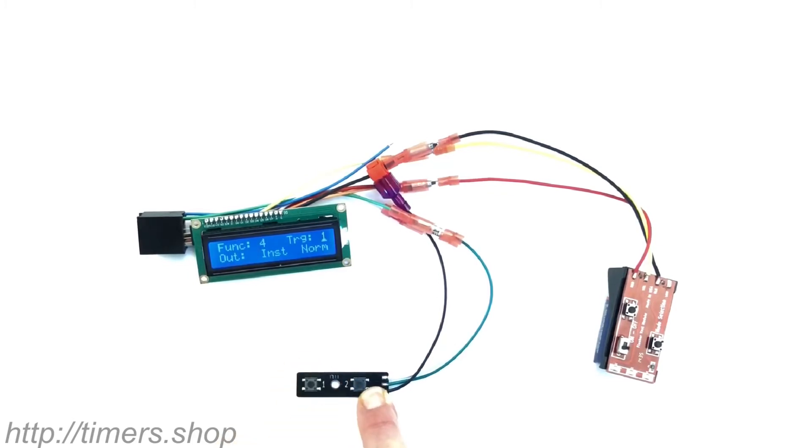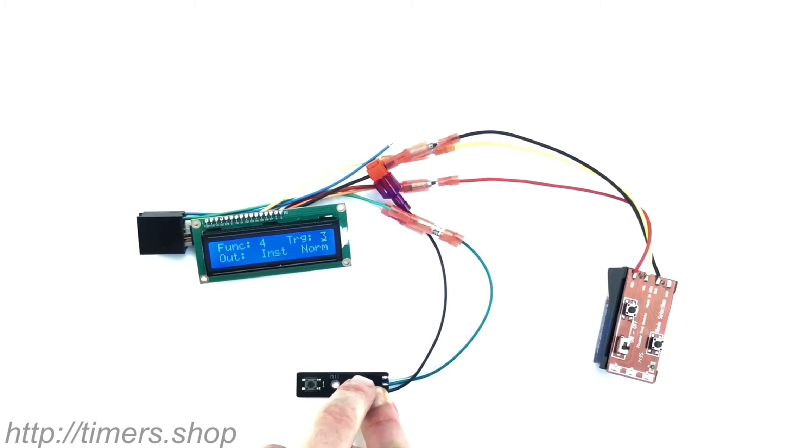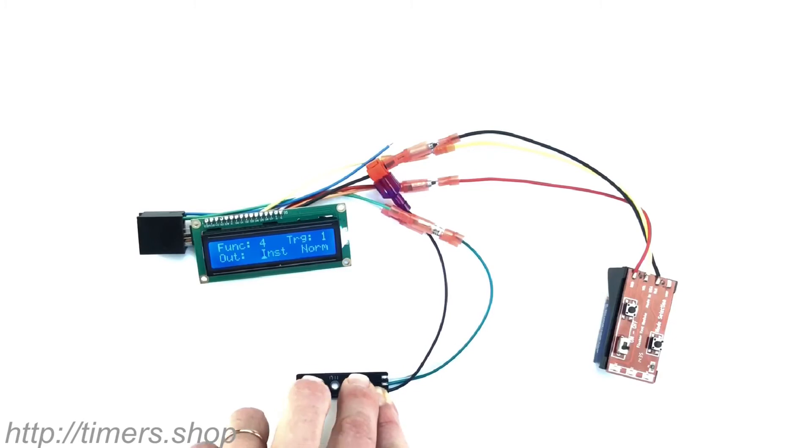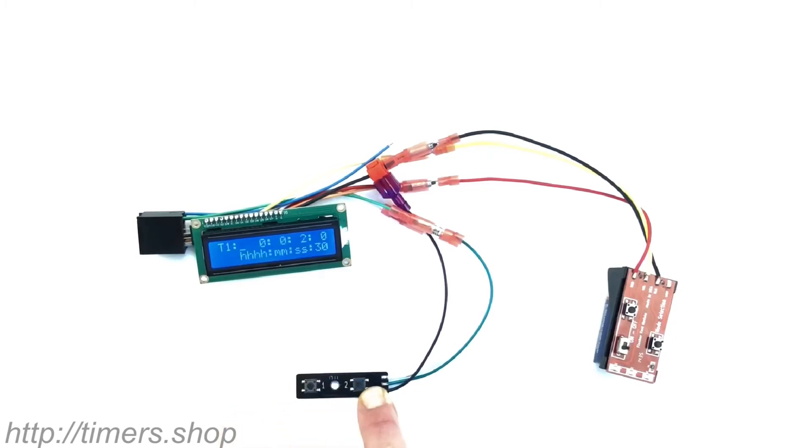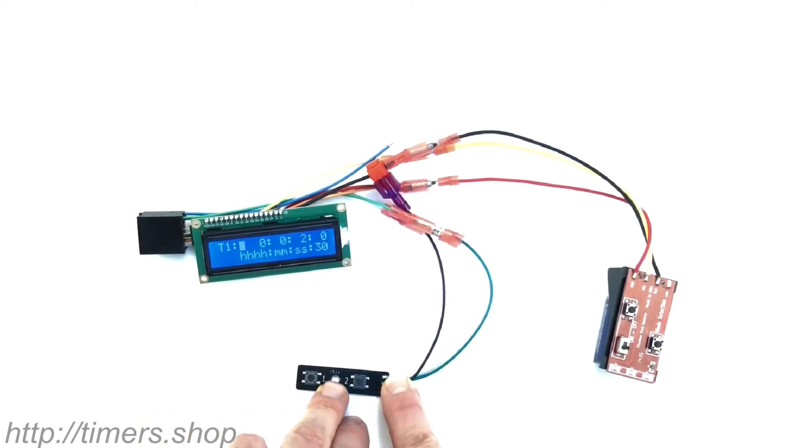So this is the trigger. We can set two different values, or I'm just going to keep it at one. Output we're going to keep it instant and normal. Timer time one.